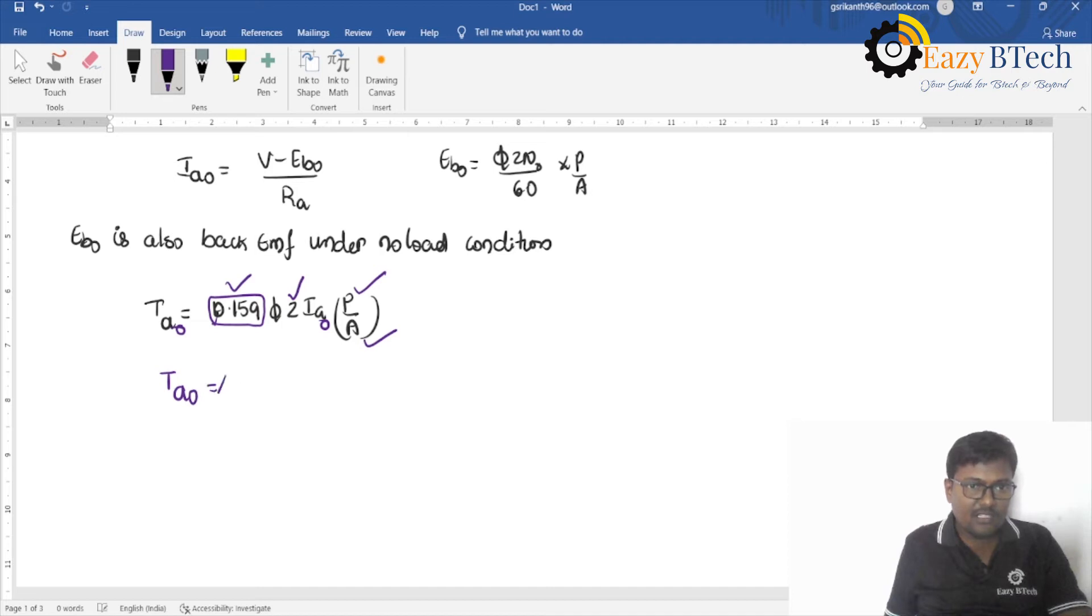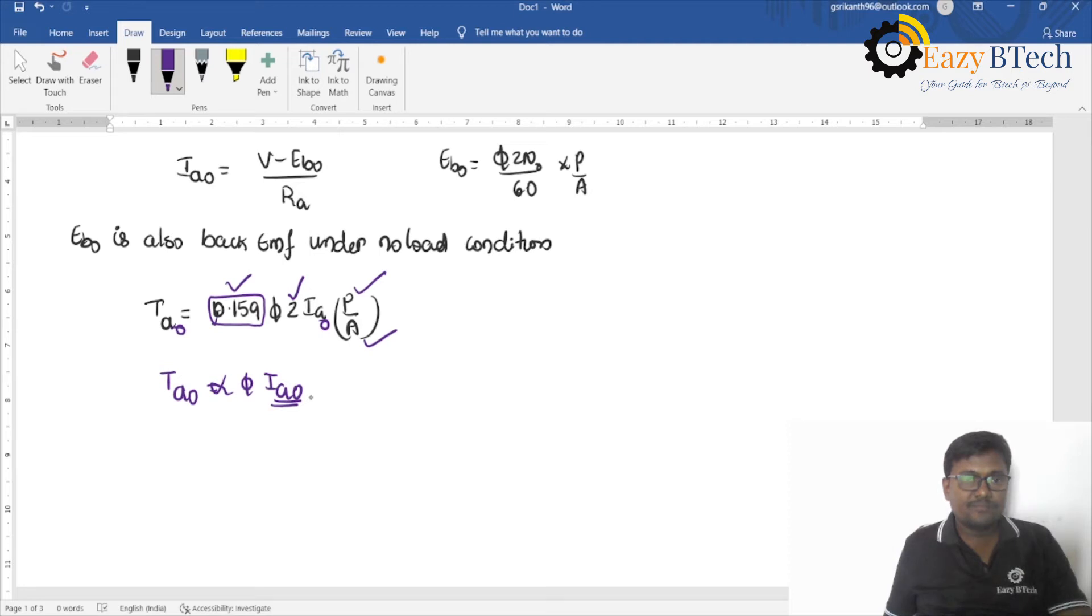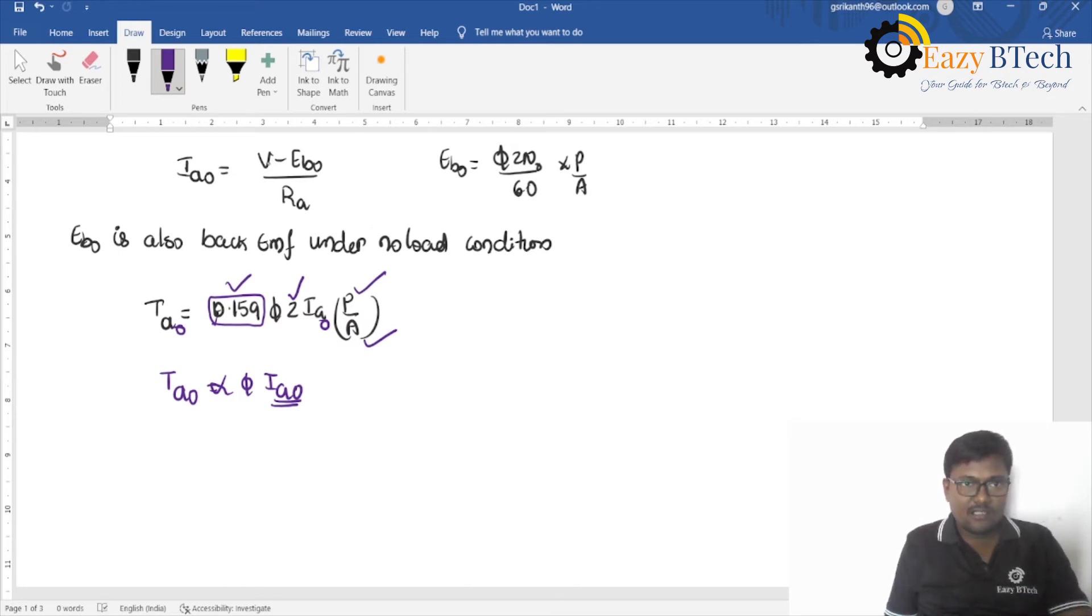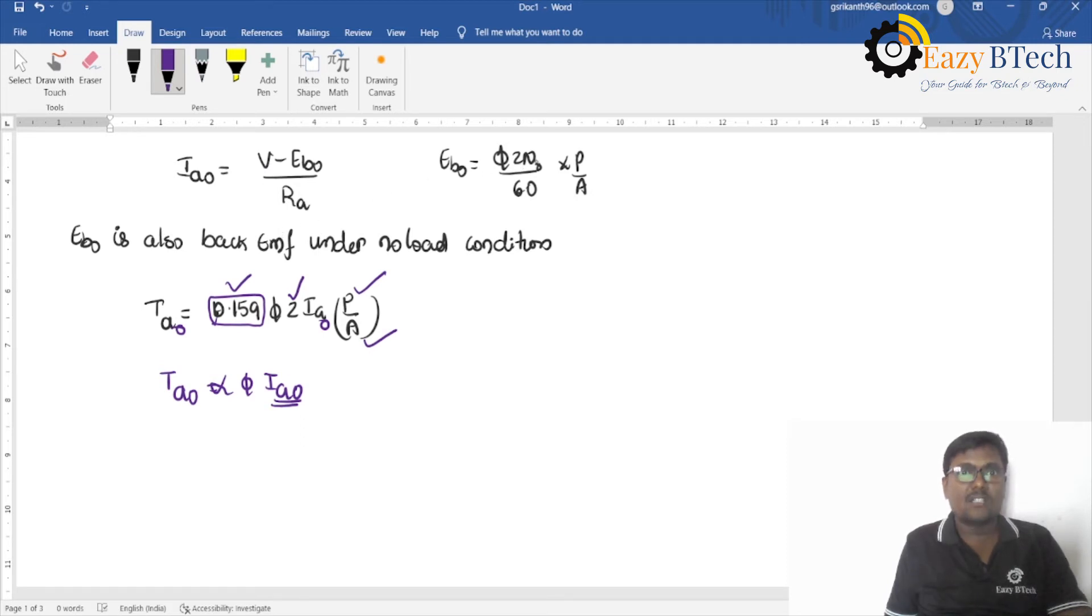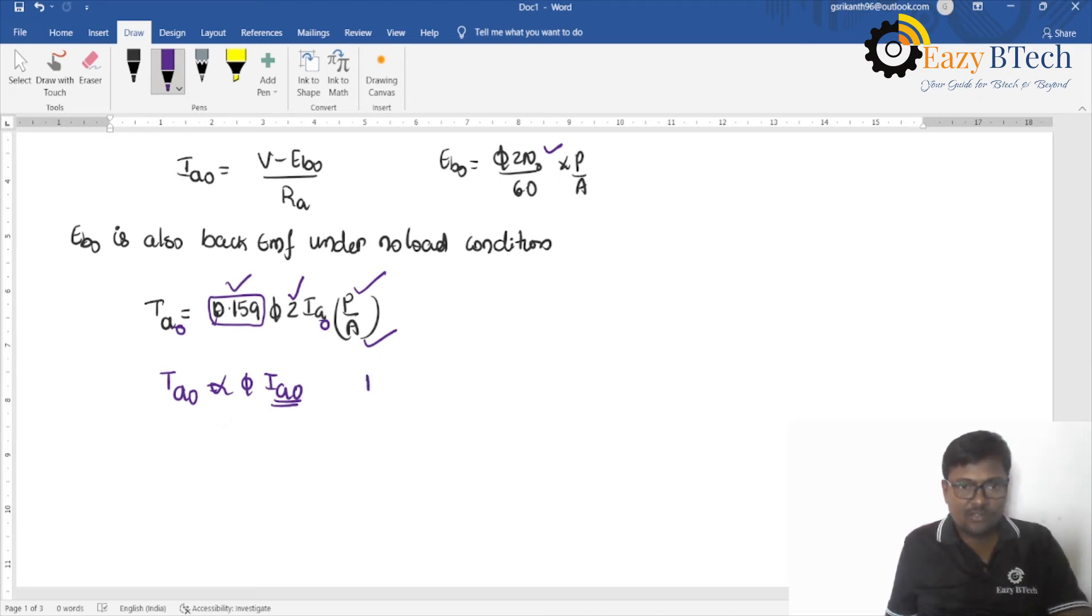Ta0 is directly proportional to flux into Ia0. The flux depends upon the field current. If you are maintaining the field current, it is constant. And Ia0 is maintained as constant with the help of this equation, V minus Eb0 divided by Ra. For a particular value of speed under no-load condition. For N0, Eb0 is constant. Ta0 is also constant.